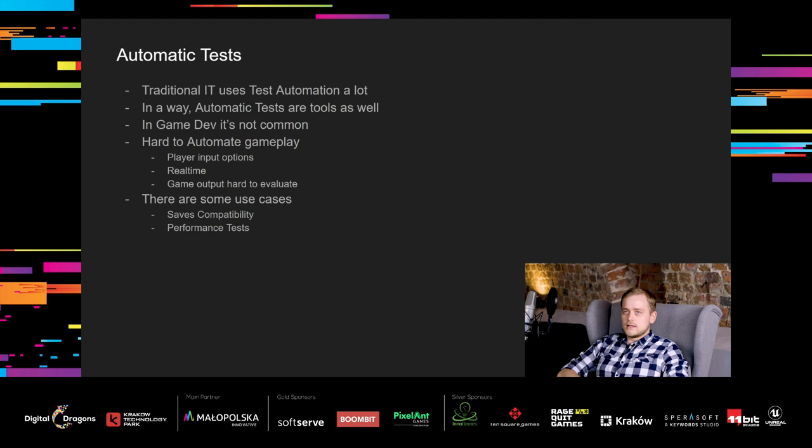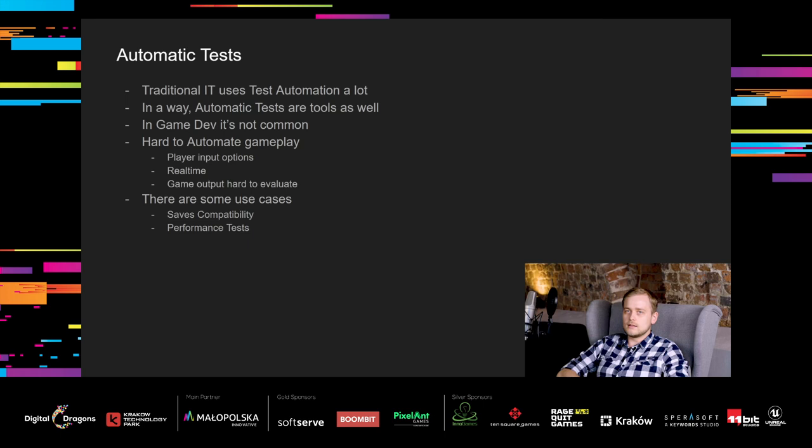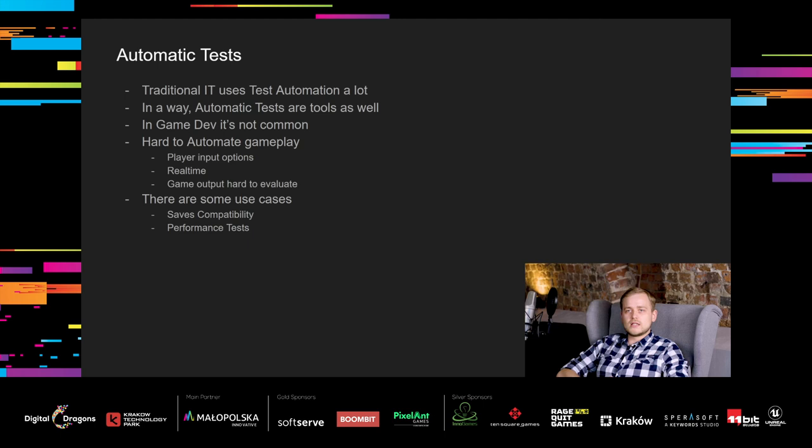Let's move on to automatic tests. They are used a lot in traditional IT, like banking or web applications. You could ask, if automatic tests are still tools? In a way, yes, because they are used to create a better product. In game dev, though, automatic tests are not so common. Why? It's much harder to automate gameplay compared to business applications. First of all, in most games there are many more input options for players to interact with the game. Additionally, games that run in real time are harder to automate because automatic tests are most effective when they run instantly. And lastly, game output is harder to evaluate because there are more variables that are subjective and need to be evaluated by people. But we tried to use test automation and I will show you some use cases for it. Safe compatibility and performance tests.